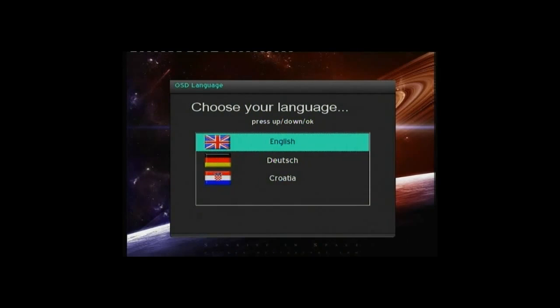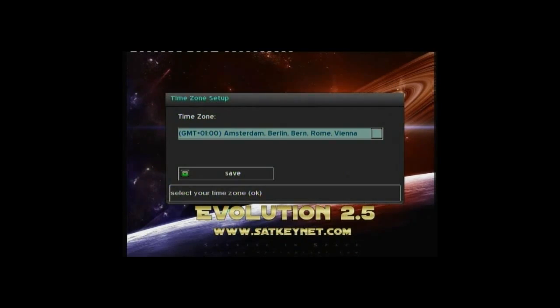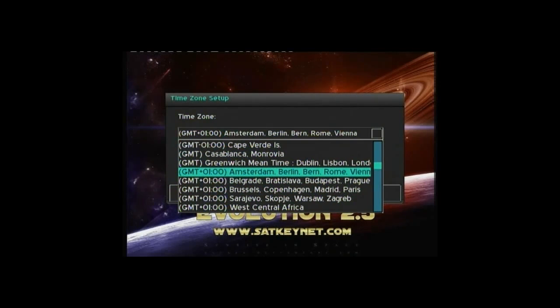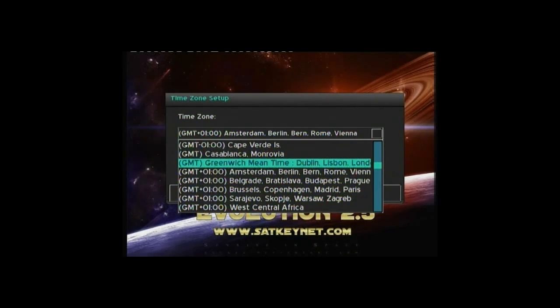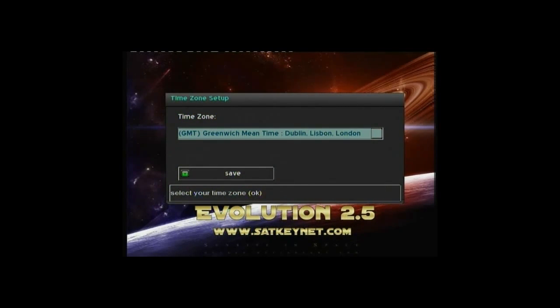Then select your language. Here I'm going to select English. And then select your time zone. Obviously here I'm going to select GMT London, and then save.